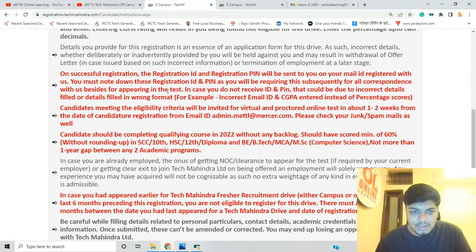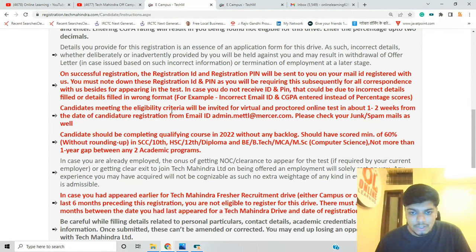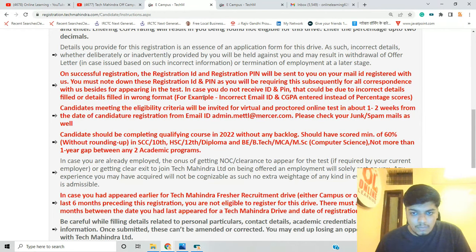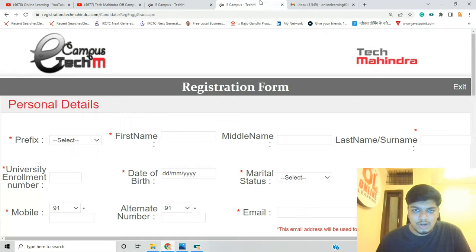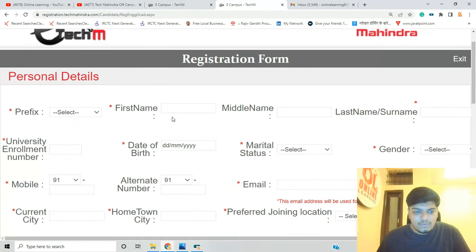If you don't receive the ID or PIN, it will be because of incorrect details — wrong format like incorrect email ID or CGPA entered instead of percentage. Make sure to use percentage. Now let's fill the form.